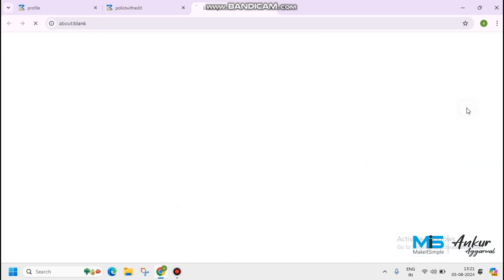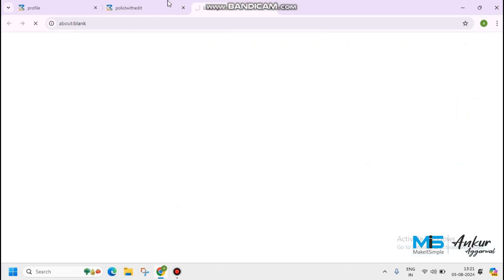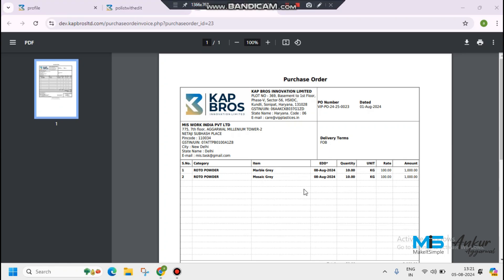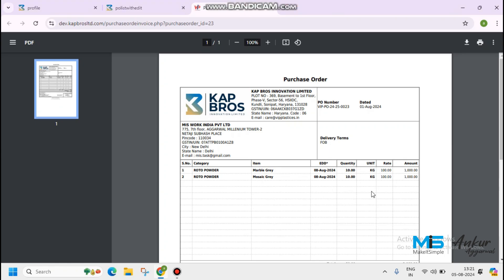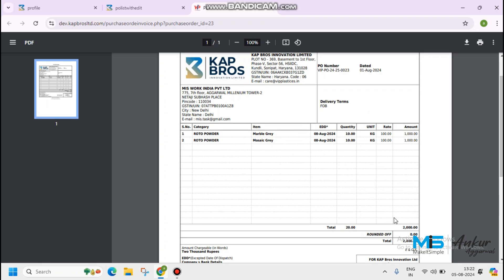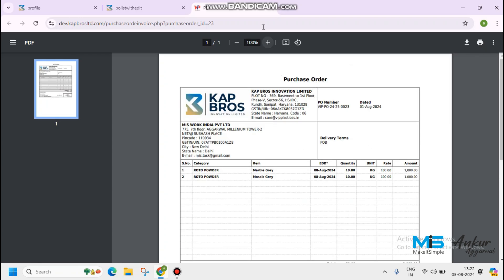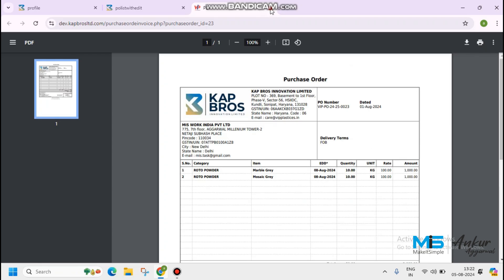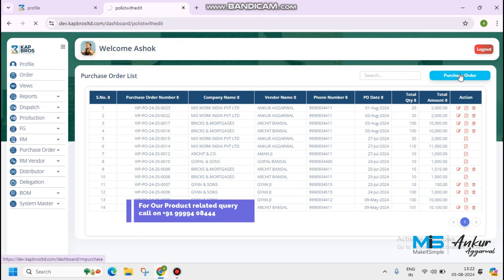Please click on the view button. A PDF will open. Details are for your reference. Rota powder Mosaic Gray and Marble Gray. Estimated order 8th of August. 2,000 rupees is the PO amount. Now click on the again, new purchase order.